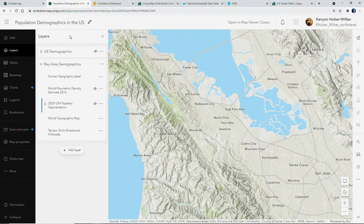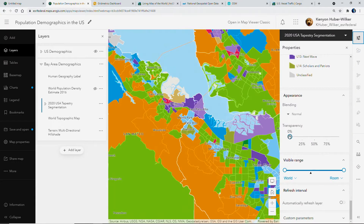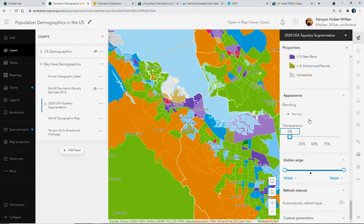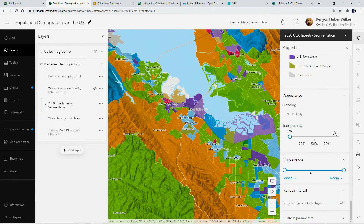Blending is one of the most exciting capabilities in the new map viewer and across ArcGIS. It takes the capabilities of top-tier graphic design tools and makes them directly available as cartographic visualizations. Here we have world hillshade with demographics data on top of it. Normally we use transparency to show these layers together, losing some of our color in the process. But now we can use the multiply blend mode to easily fuse topography into our map while keeping the informative colors of our demographics data.